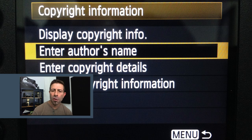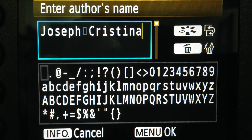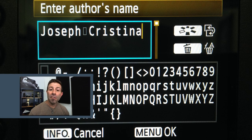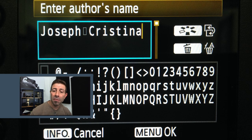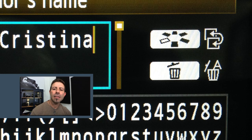Let's start out with enter author's name. You will see an input screen appear with a series of alphanumeric characters. Using the camera's control dial or toggle button, simply type in your name as you would like it displayed. Here's a tip: if you make a mistake, don't worry — you don't have to start over. Simply press the trashcan button on the back of the camera, as it acts as the delete key on your keyboard.